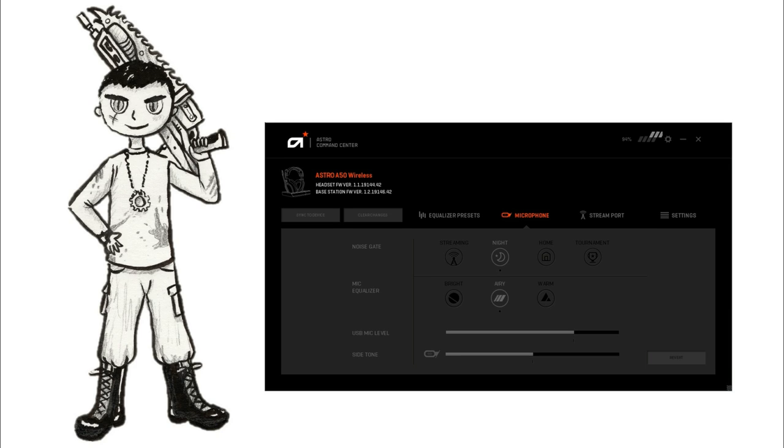Okay we're currently testing the Astro A50 headset. It's on night and airy mode. Night obviously as I explained earlier allows for more background noise and it's the most natural of them all. And airy makes it a little lighter than the other two, warm and bright settings.